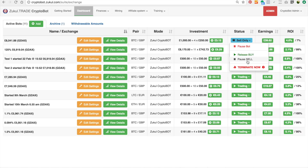Be very cautious when terminating the bot, because this will sell any outstanding lots that you have held and they could be sold at a loss. Once you terminate the bot it cannot be restarted — you'd have to create a new bot.